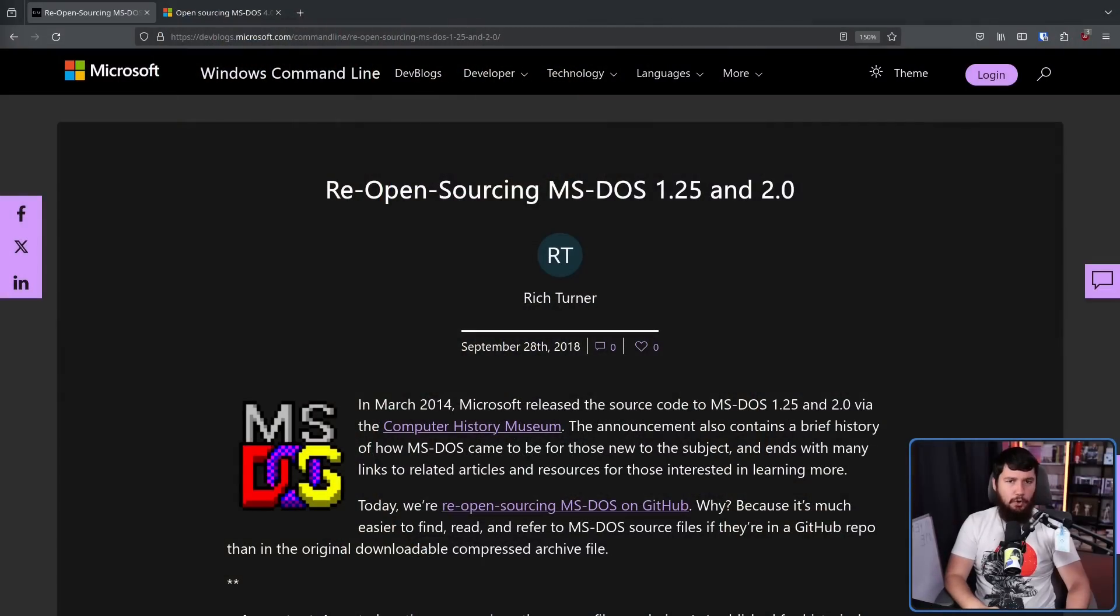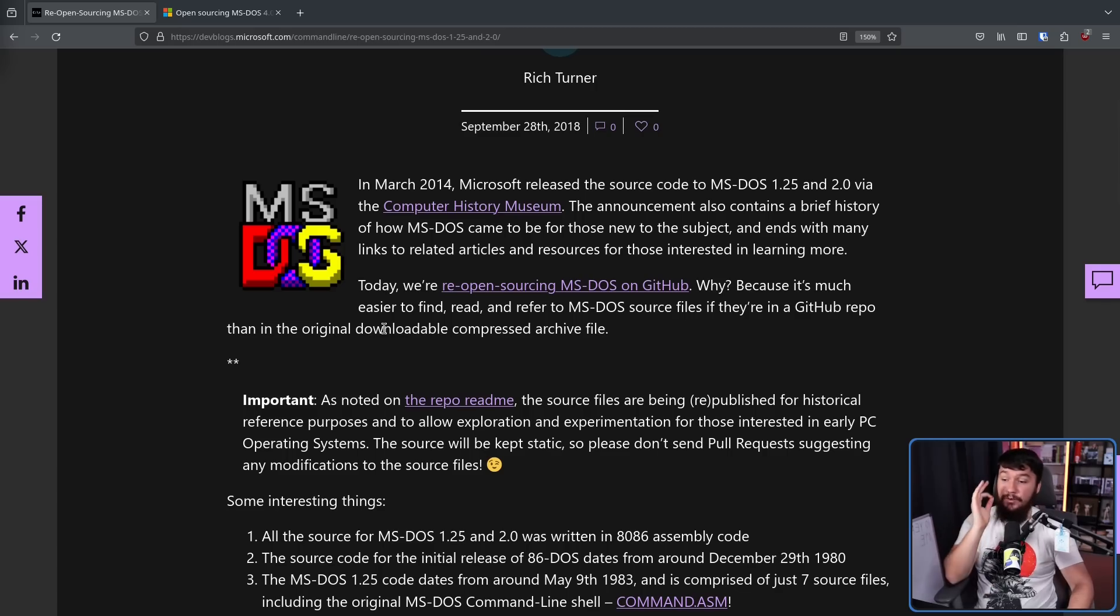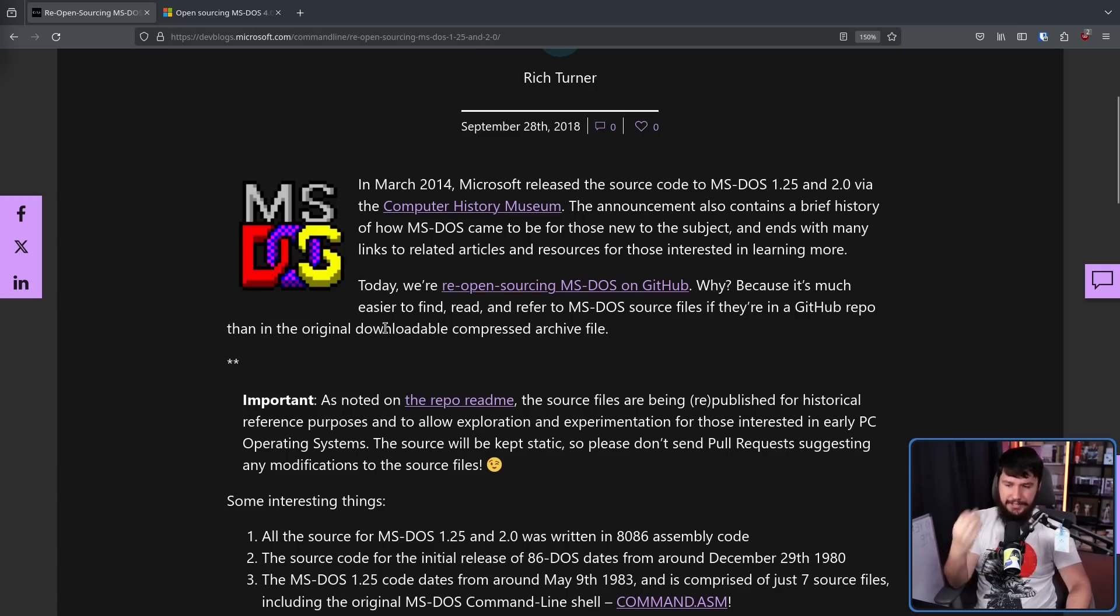But what about MS-DOS? Well, back in 2014, Microsoft released the source code for MS-DOS 1.25 and 2.0 via the Computer History Museum. But following this in 2018, they made the code considerably more accessible. Today, we're re-open sourcing MS-DOS on GitHub.